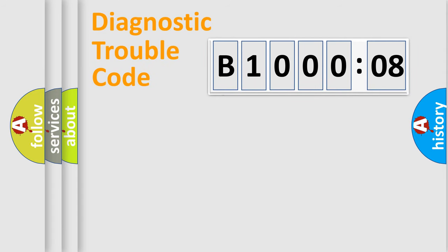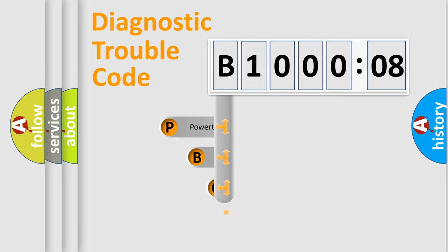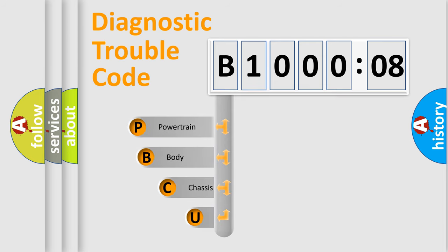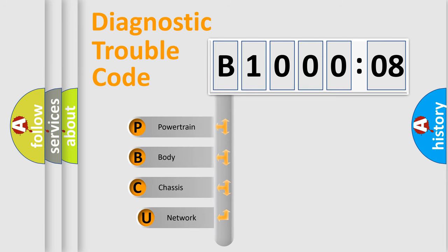First, let's look at the history of diagnostic fault code composition according to the OBD2 protocol, which is unified for all automakers since 2000.